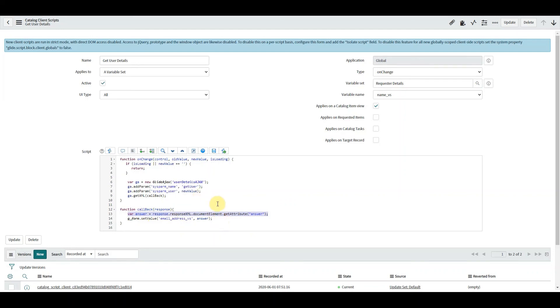One is it's going to be easier to remember for us, and two, at the minute what we're doing is we're getting the whole XML record back, responseXML.documentElement and we're getting the attribute of answer. Now in this way that I'm going to show you in a second, all we're going to get back is the answer.